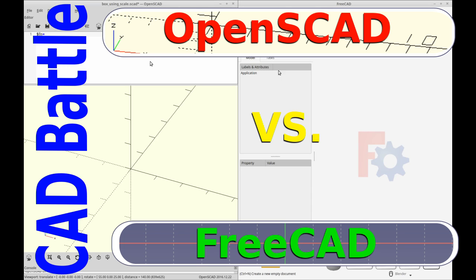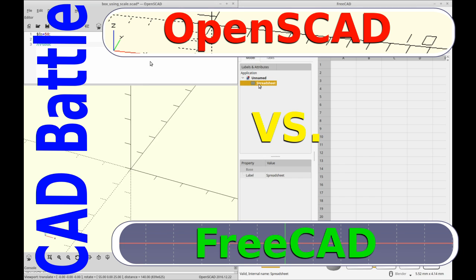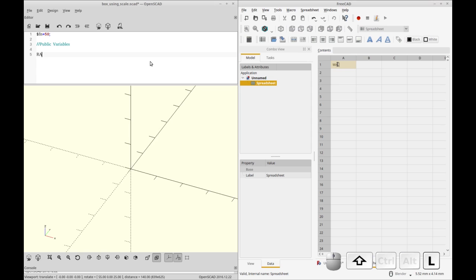Good morning and welcome to my channel. Today I'm going to be going through a comparison of OpenSCAD versus FreeCAD with a side-by-side of the two programs.